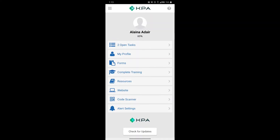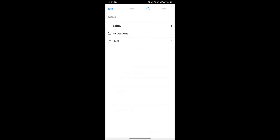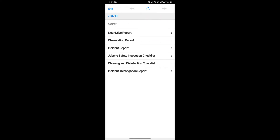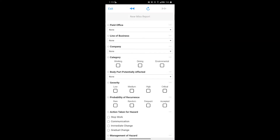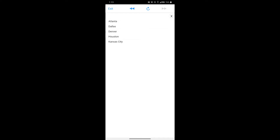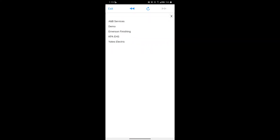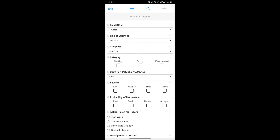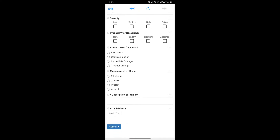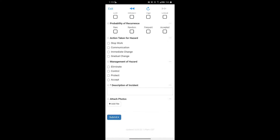The Forms section allows you to complete forms for your company. If you need to fill out a near-miss report, you can just click the boxes and fill in the information as needed. Scroll down to the bottom and make sure you click submit after filling in all the details.